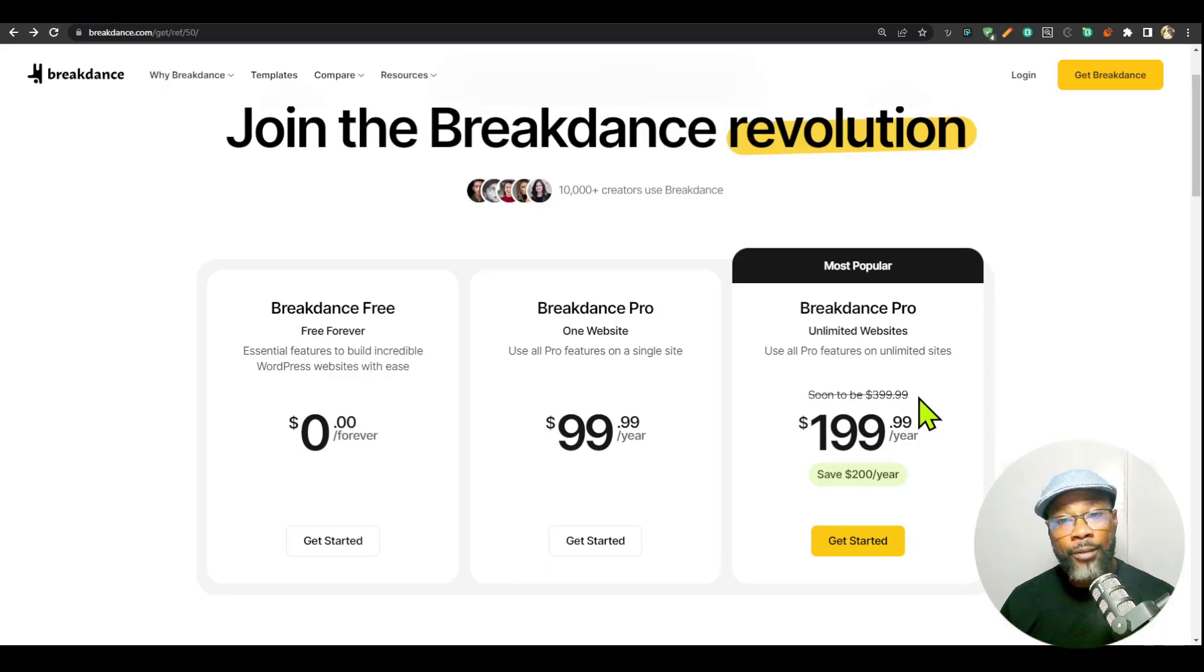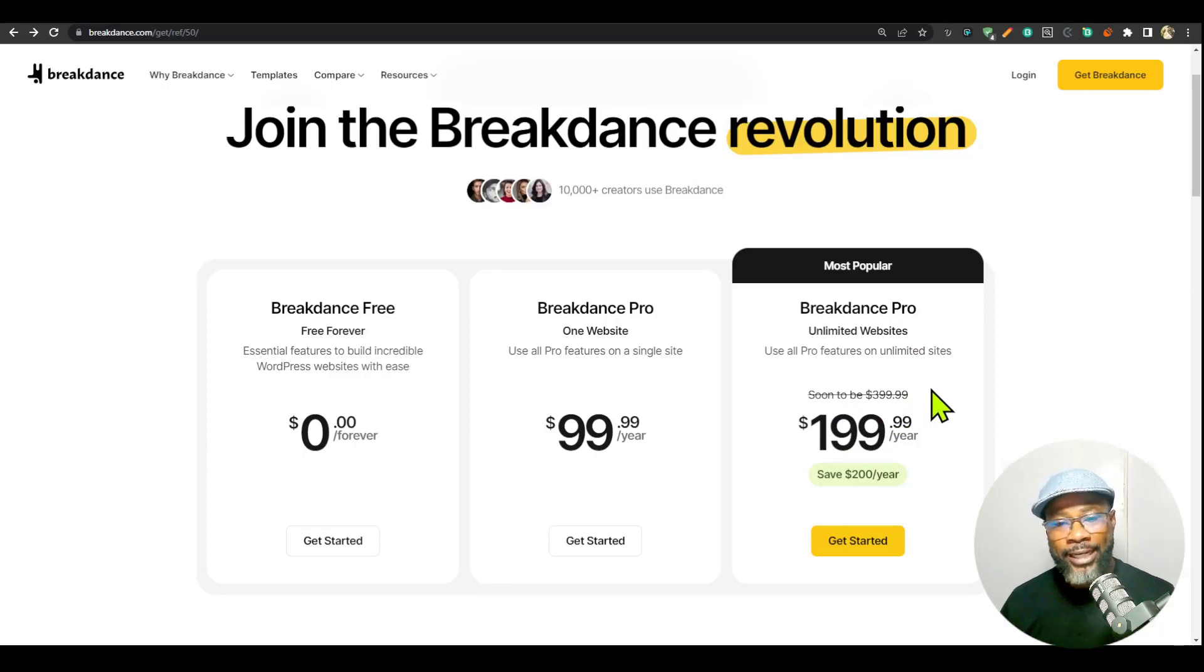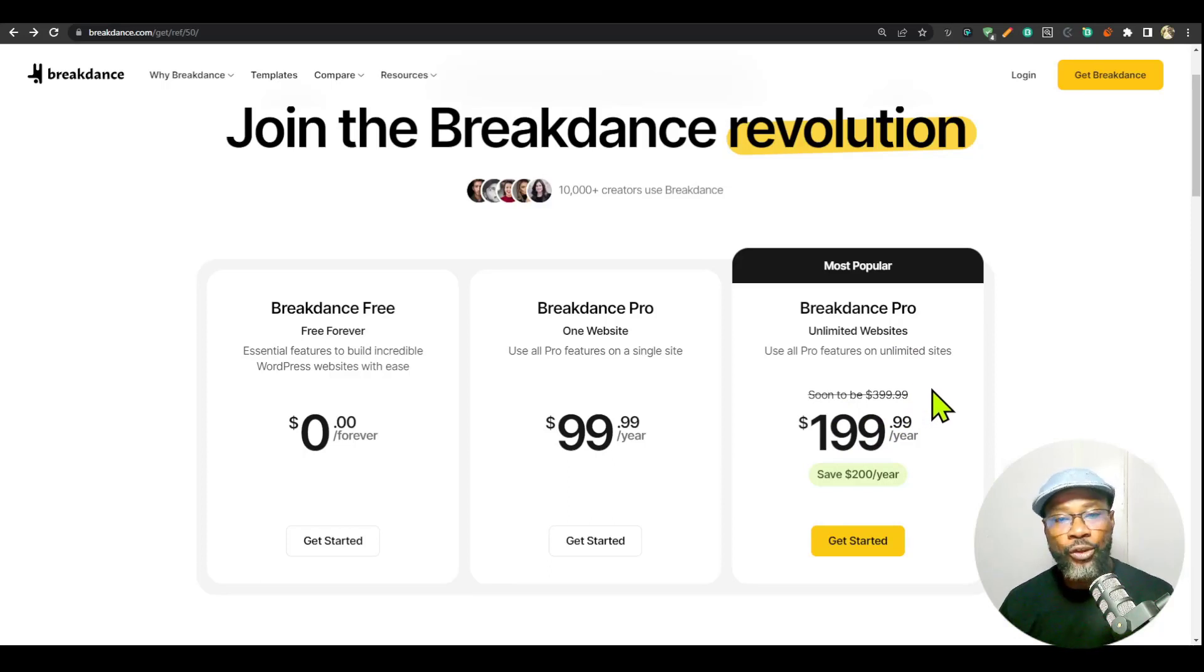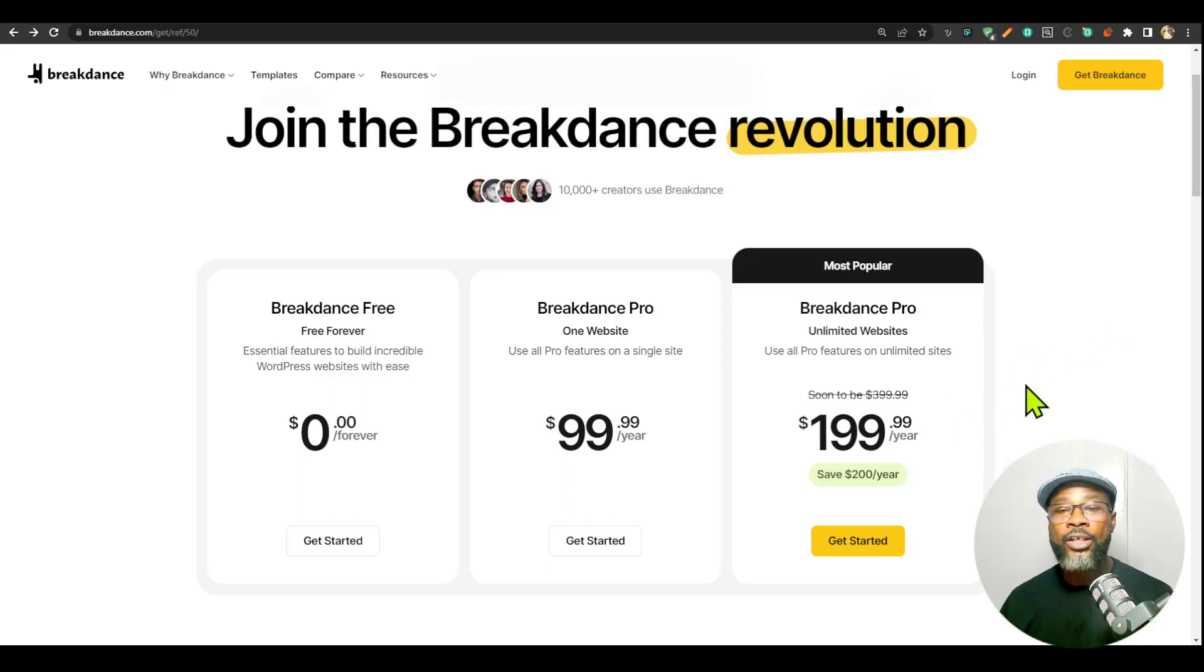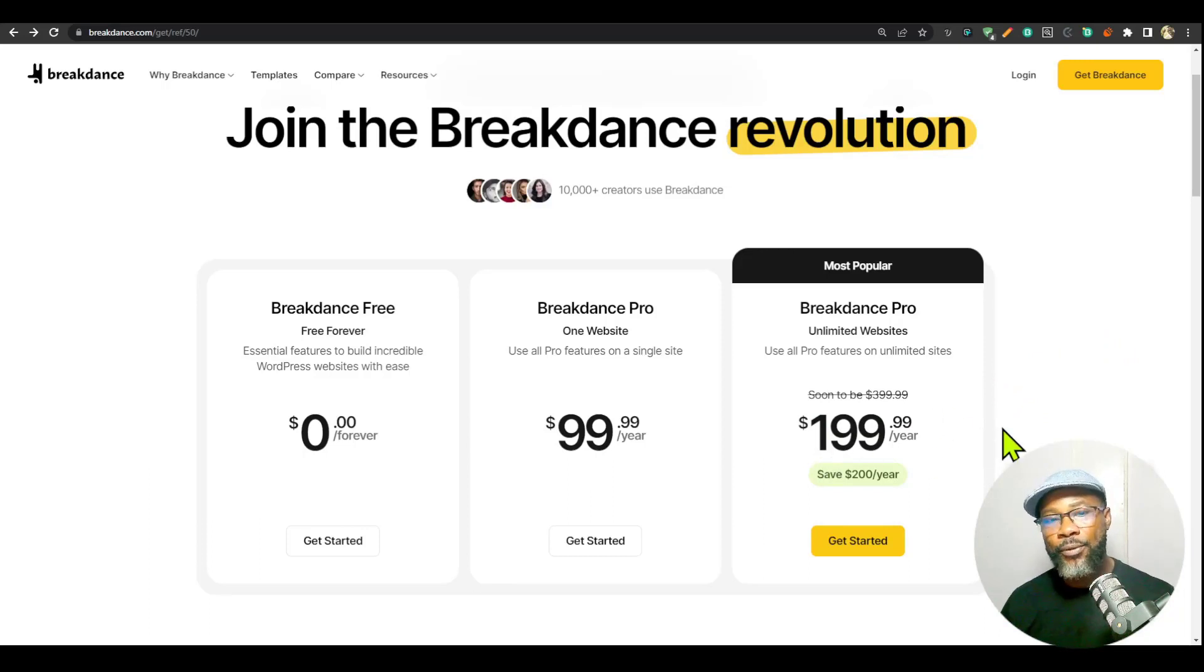Just a couple of days back, I made a video about Breakdance, a general beginner's tutorial, and it was still $145. If you had gotten it at $145, you would have locked in that price.